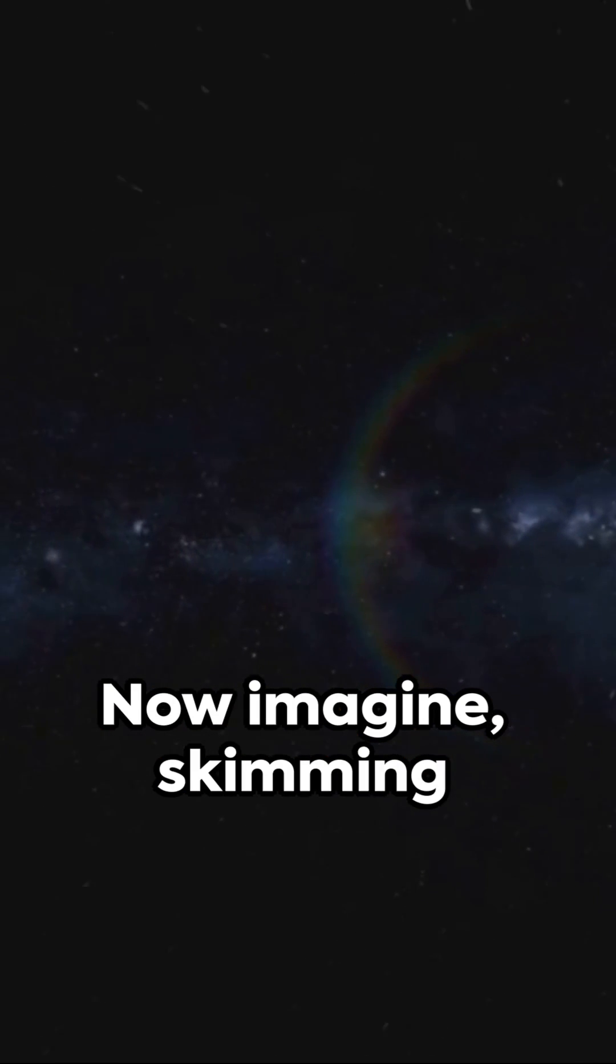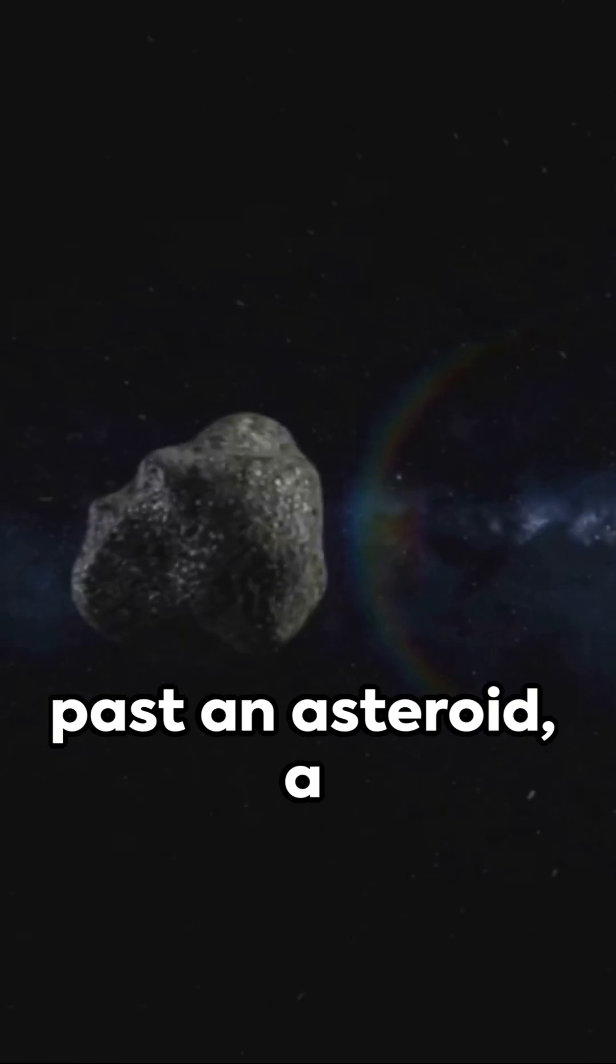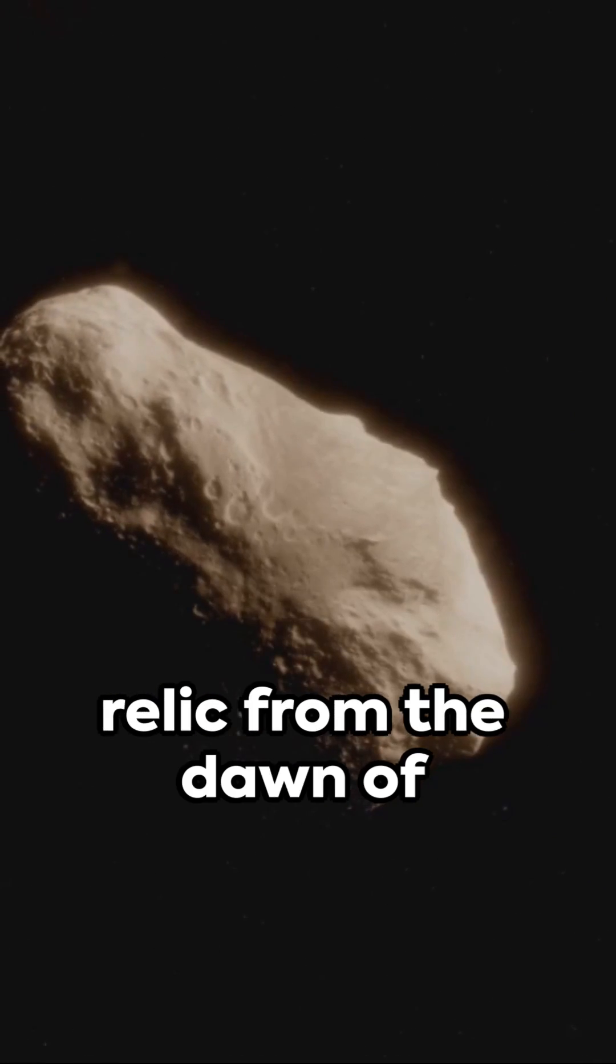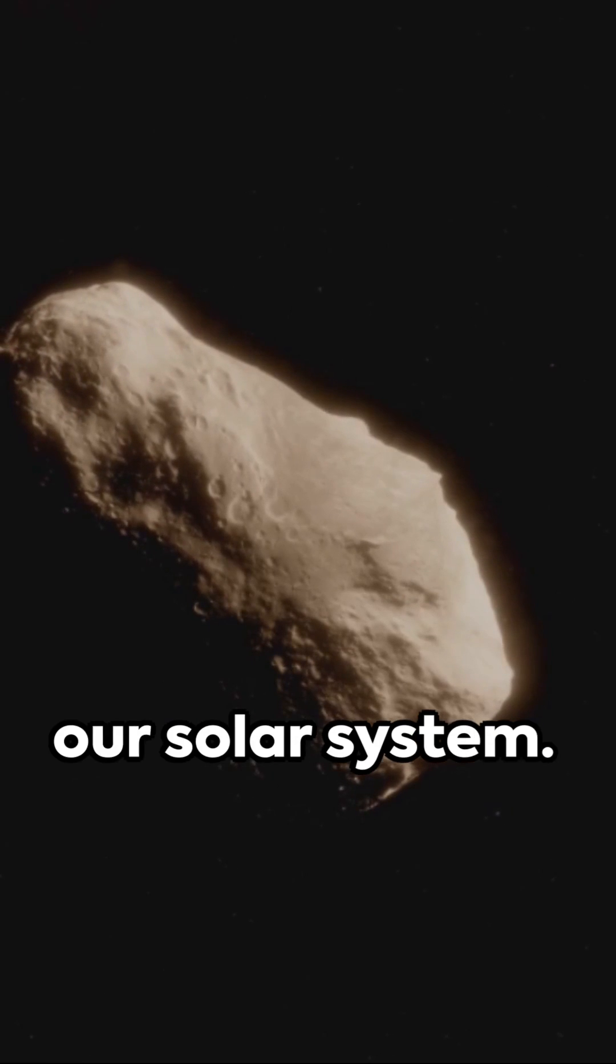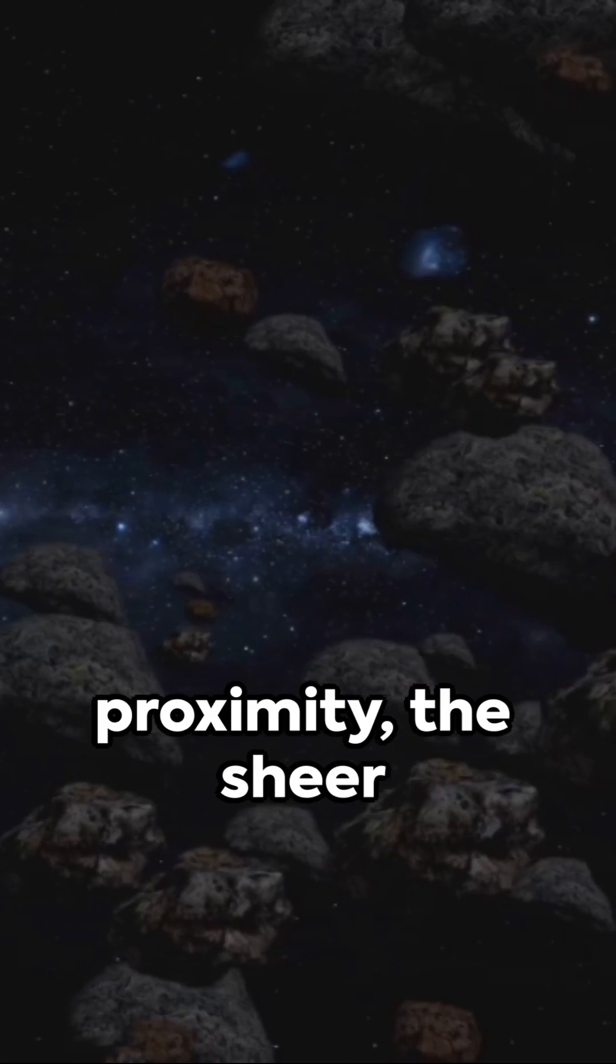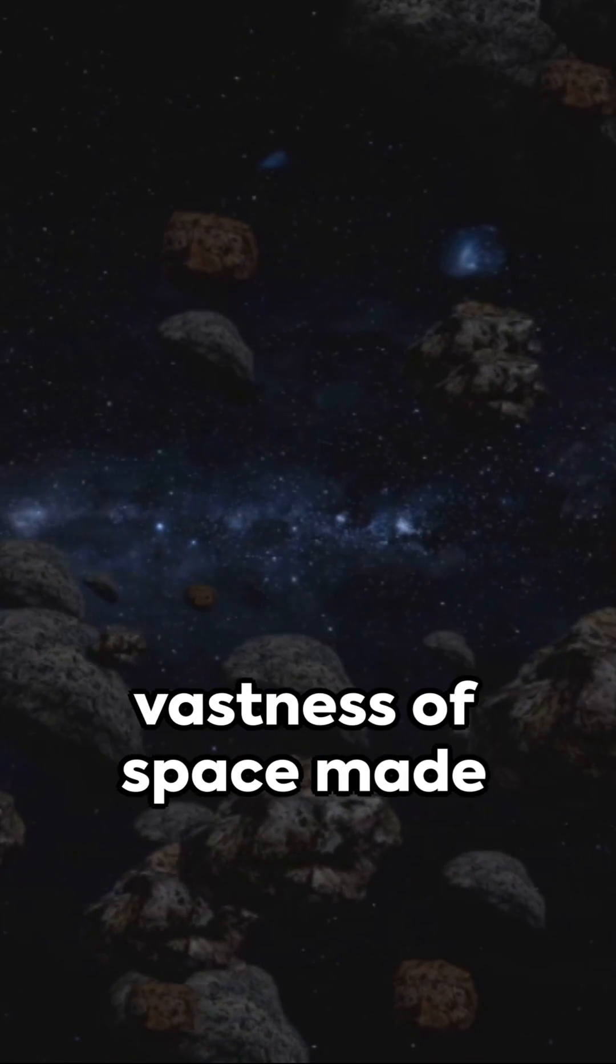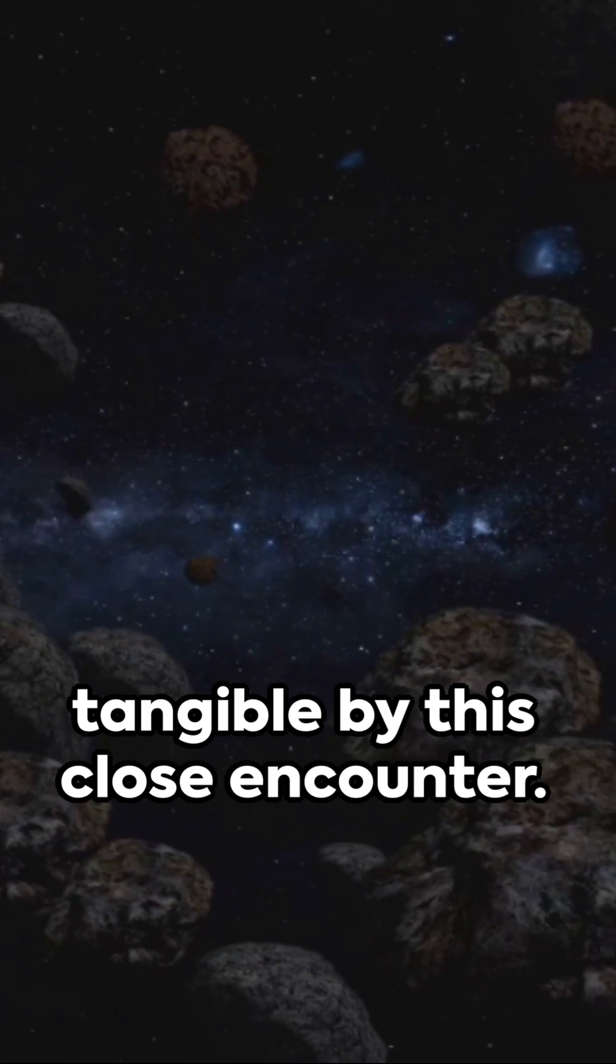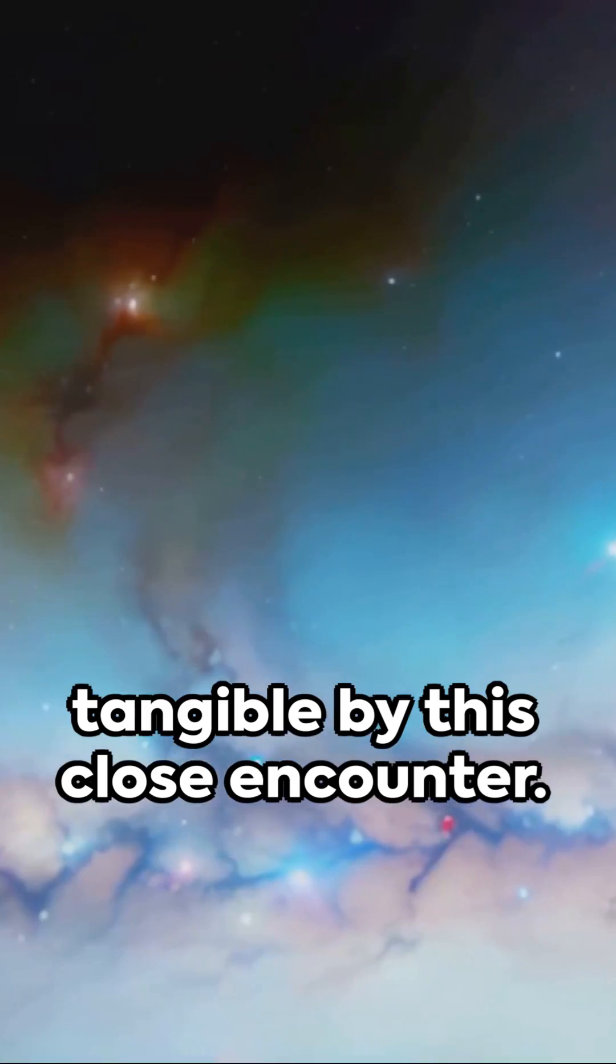Now imagine skimming past an asteroid, a relic from the dawn of our solar system. Feel the thrill of proximity, the sheer vastness of space made tangible by this close encounter.